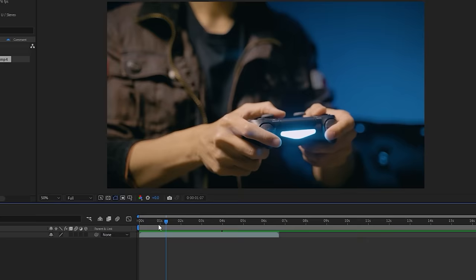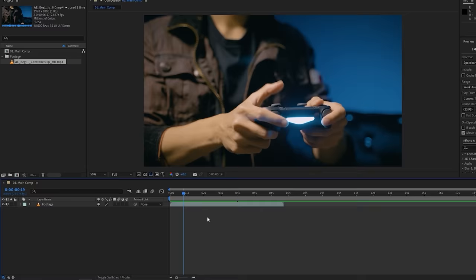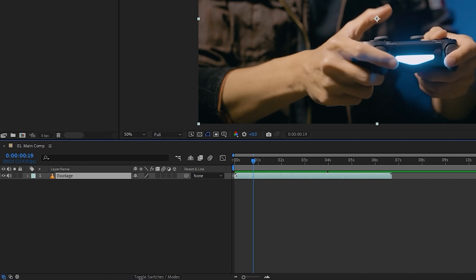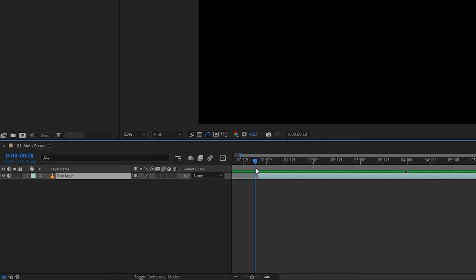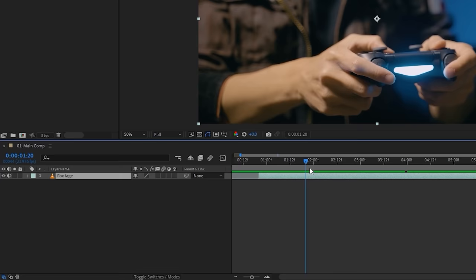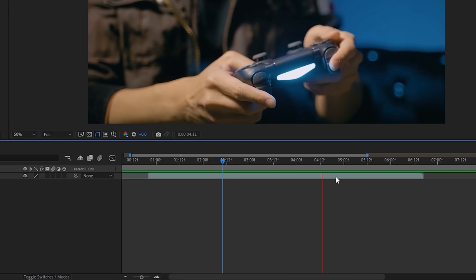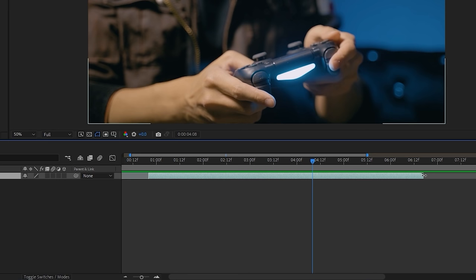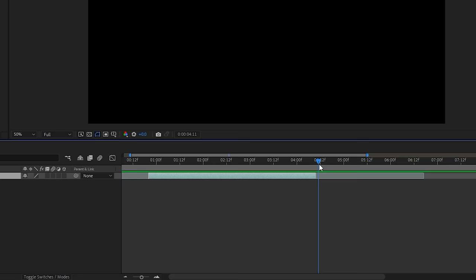You can also trim your layers by dragging either end of the layer — when you see the two-arrow icon, you can trim from the left or right side. For keyboard shortcuts, Alt+Left Bracket trims the left side to wherever your playhead is, and Alt+Right Bracket trims the right side. These are great shortcuts for saving time when editing layers.